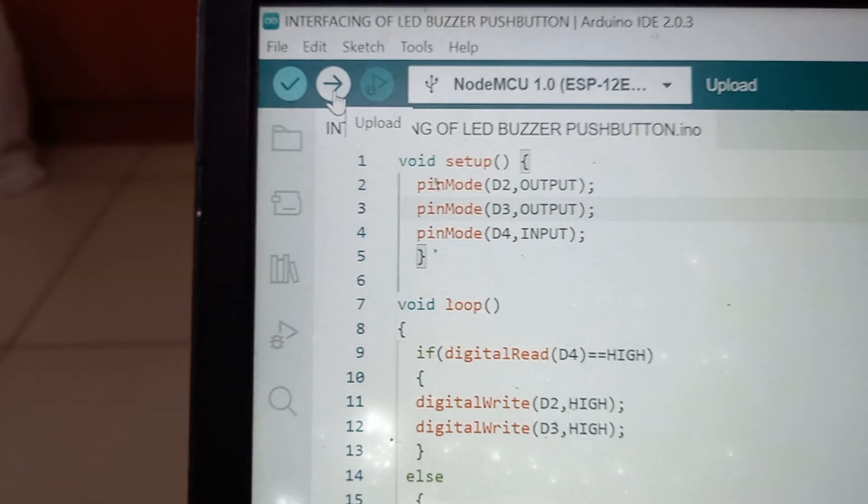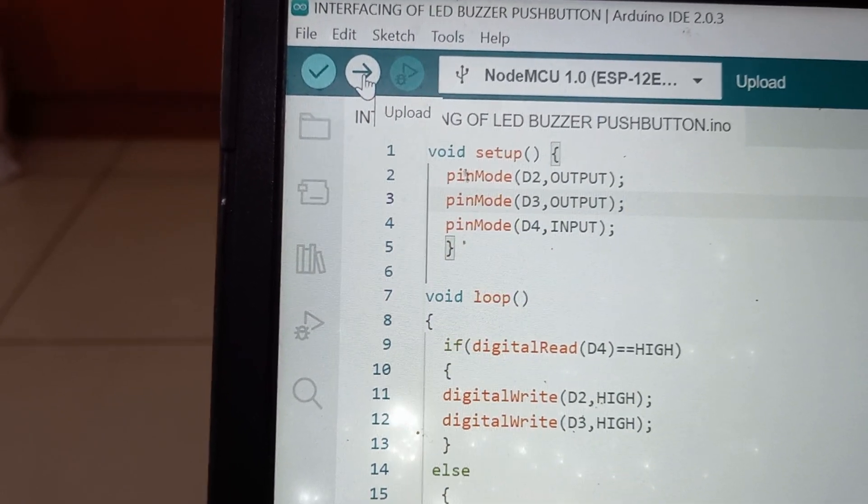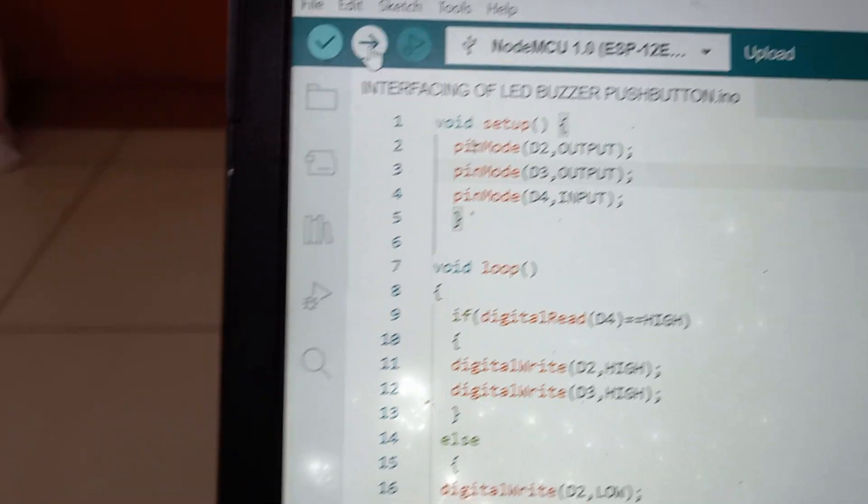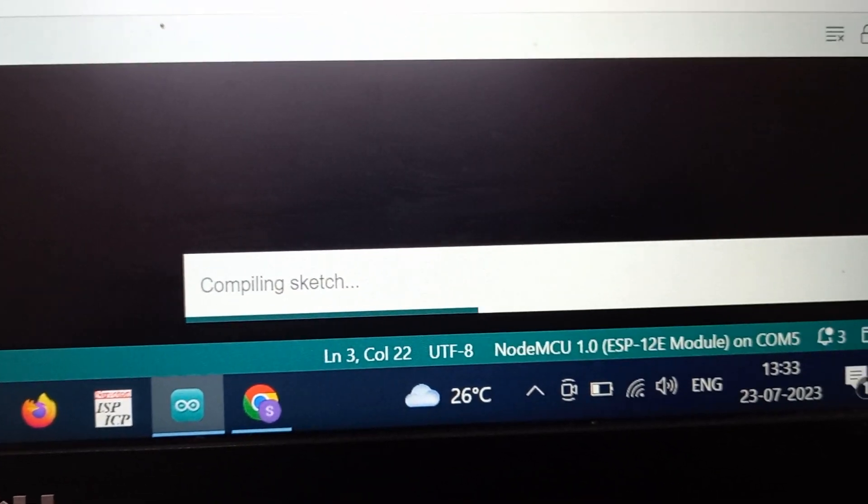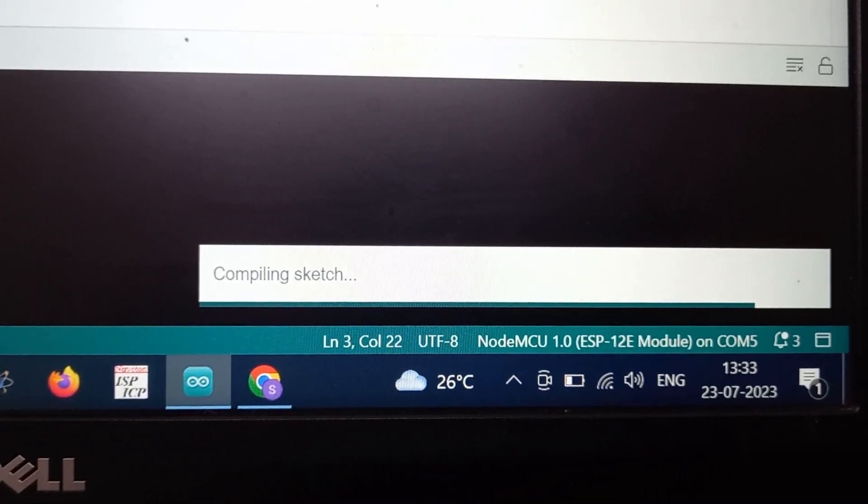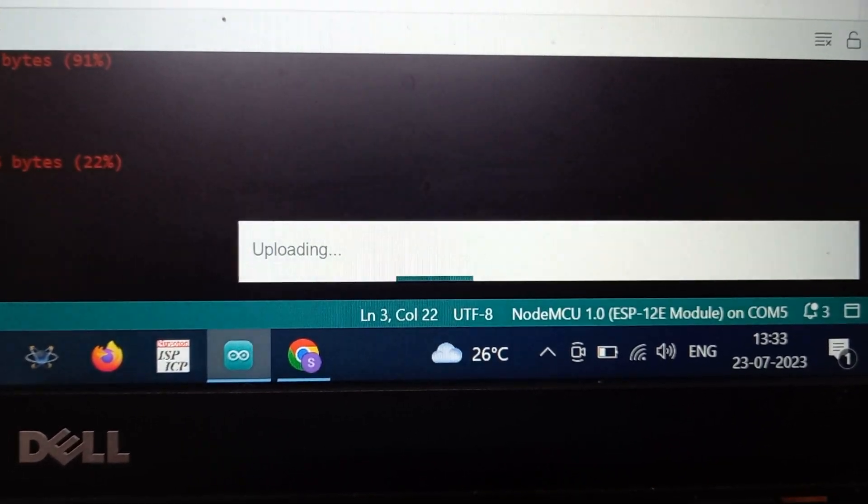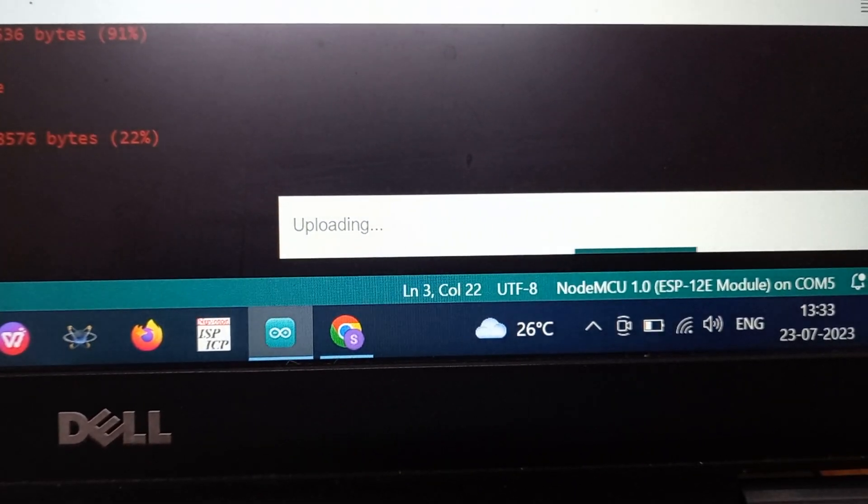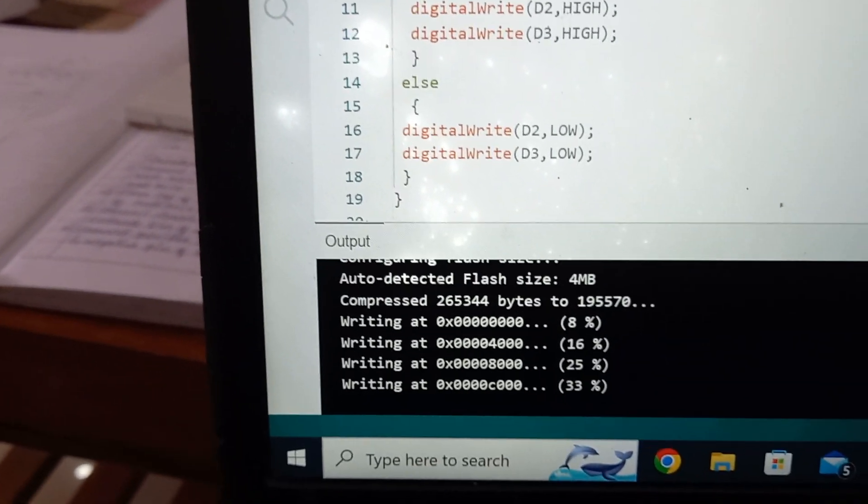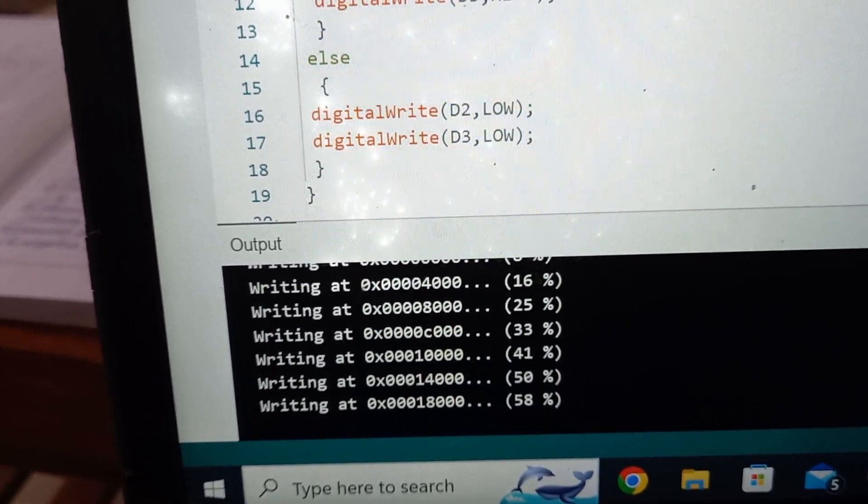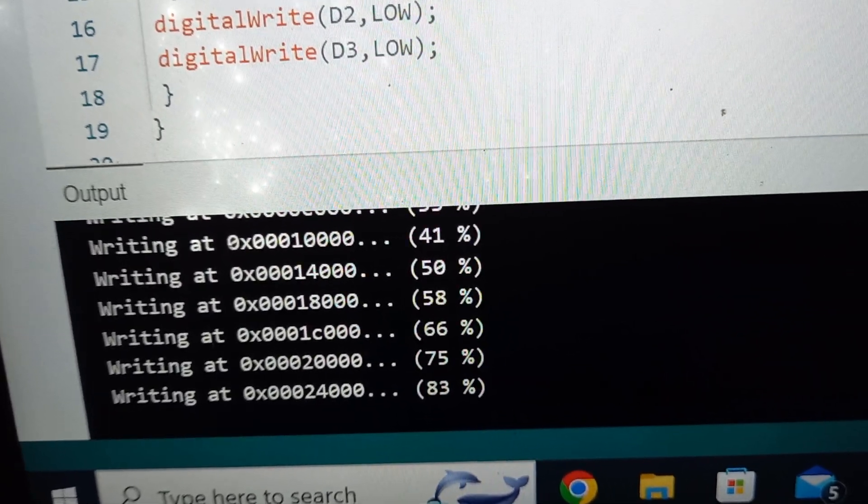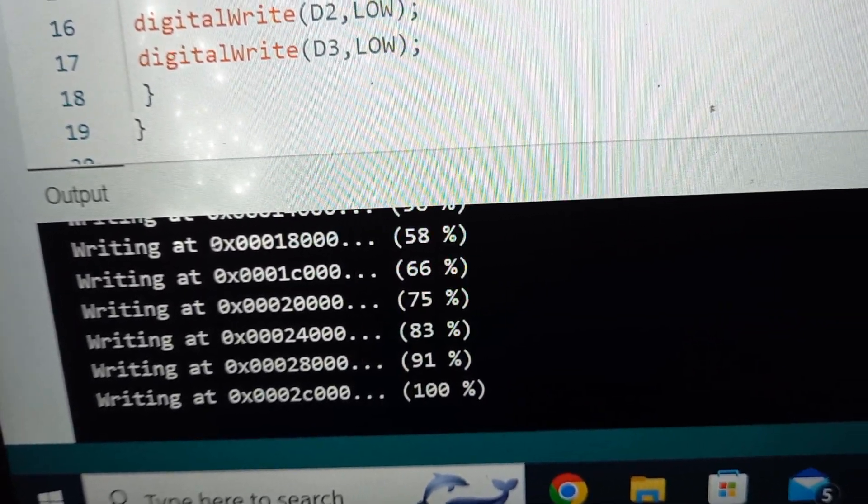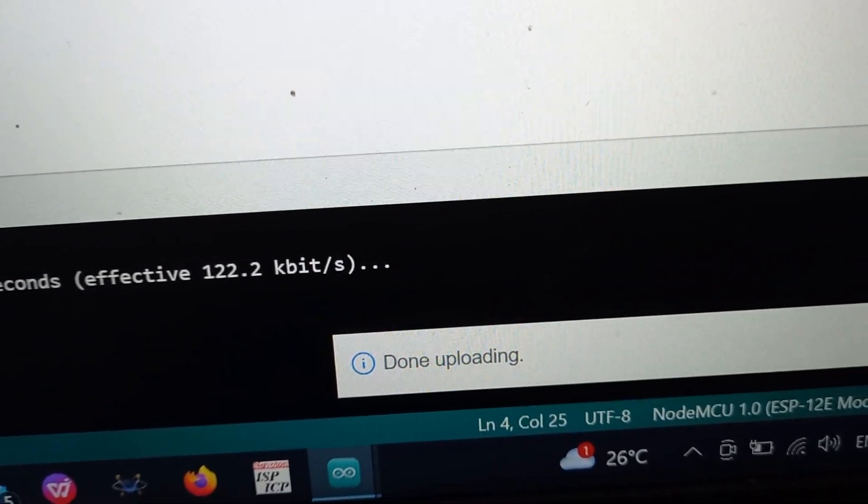When we click on Upload button, it compiles as well as uploads your program to your NodeMCU. While uploading, it gives the status compiling the sketch. Once compiling is done, it gives the message as done compiling. Then after that, it gives the message as Uploading. You should wait till the uploading is done 100%. Now it is showing 58%, 66%, 75%, 83%, 91%, 100%. After that, it displays done uploading.